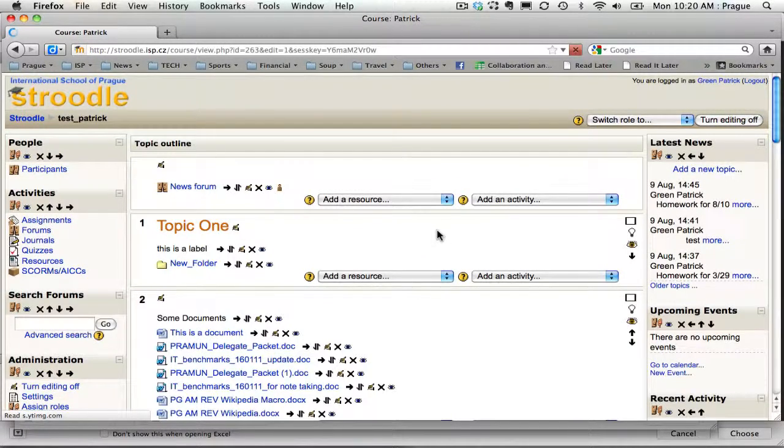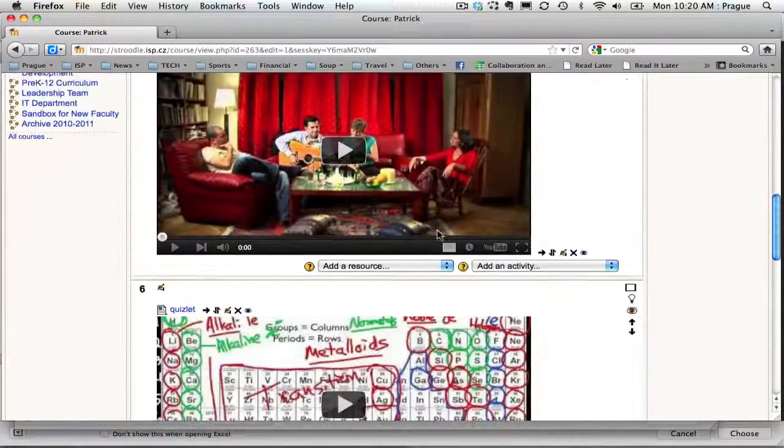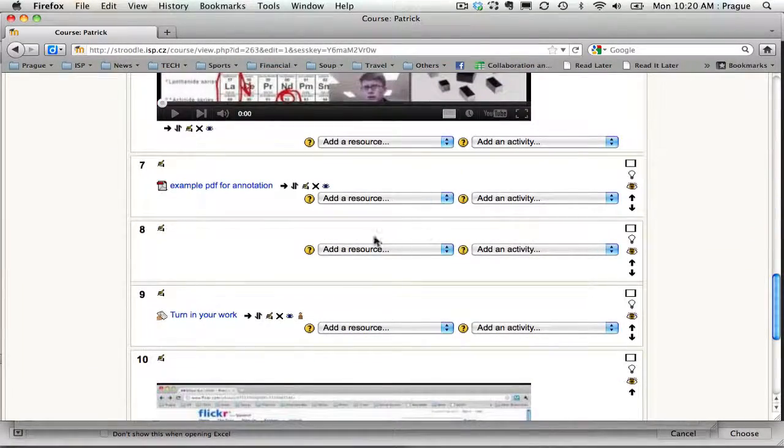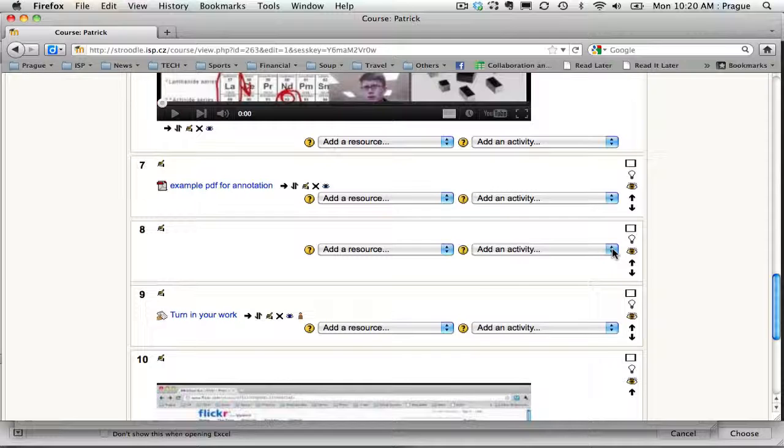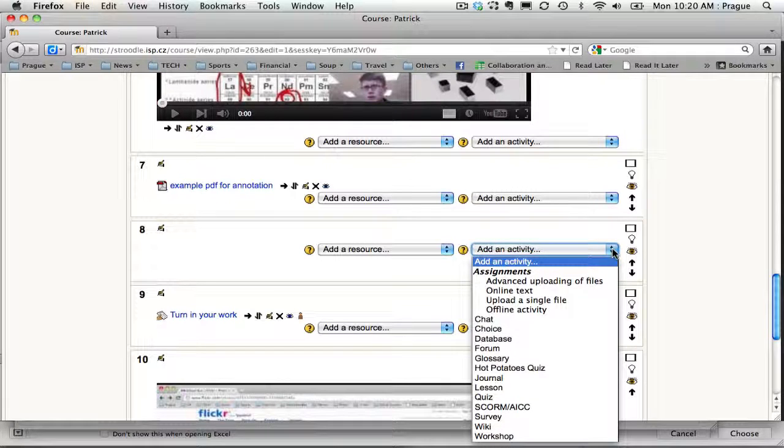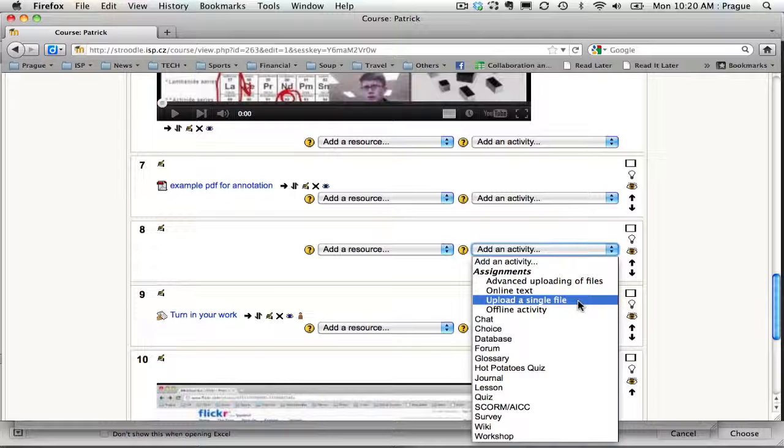I'm going to go down to the unit where I want to have my turn-in bin. It's under activities. I'm going to add an activity and I'm going to choose that I'm just having students upload a single file.